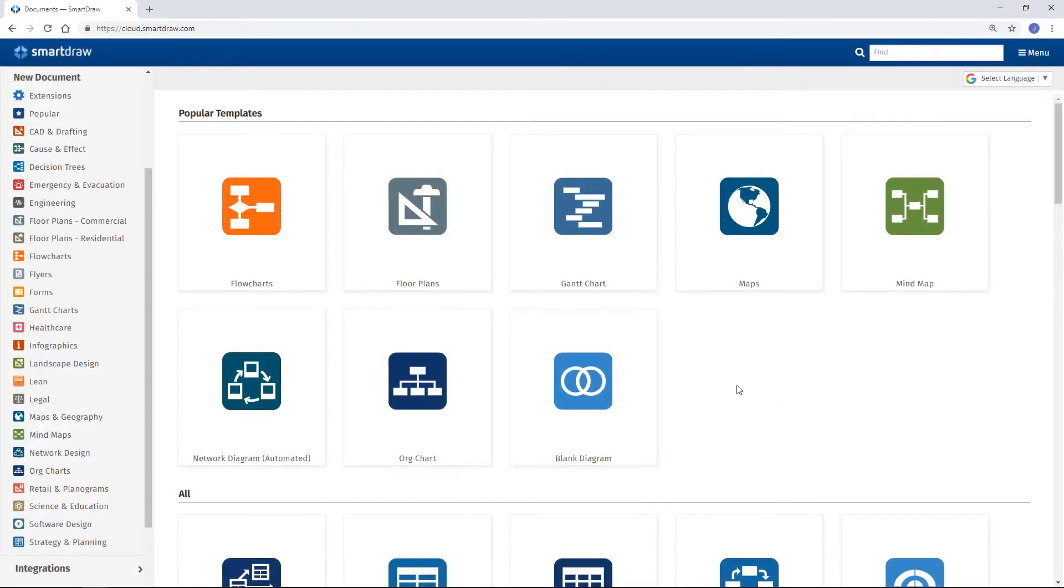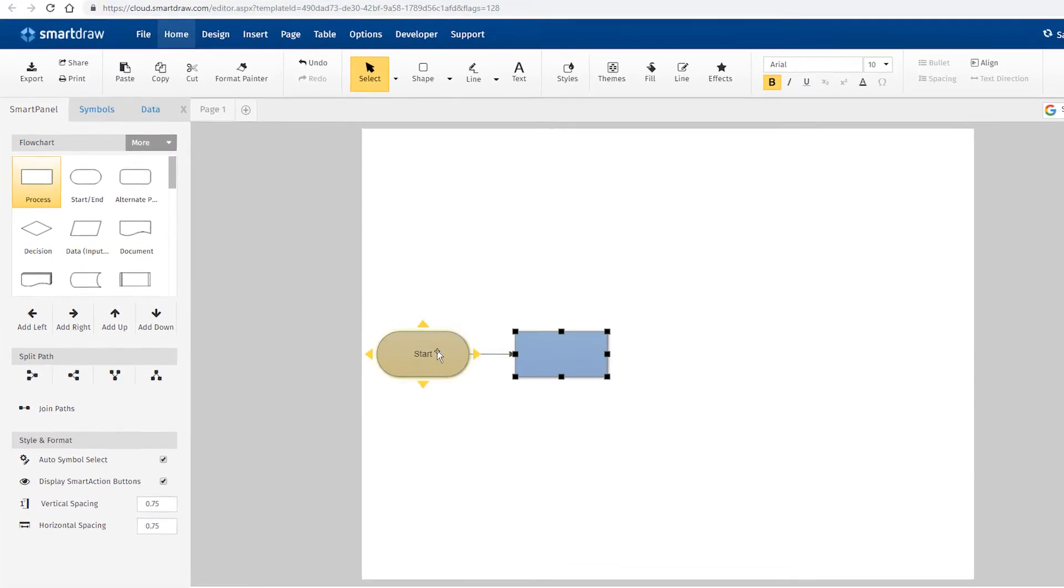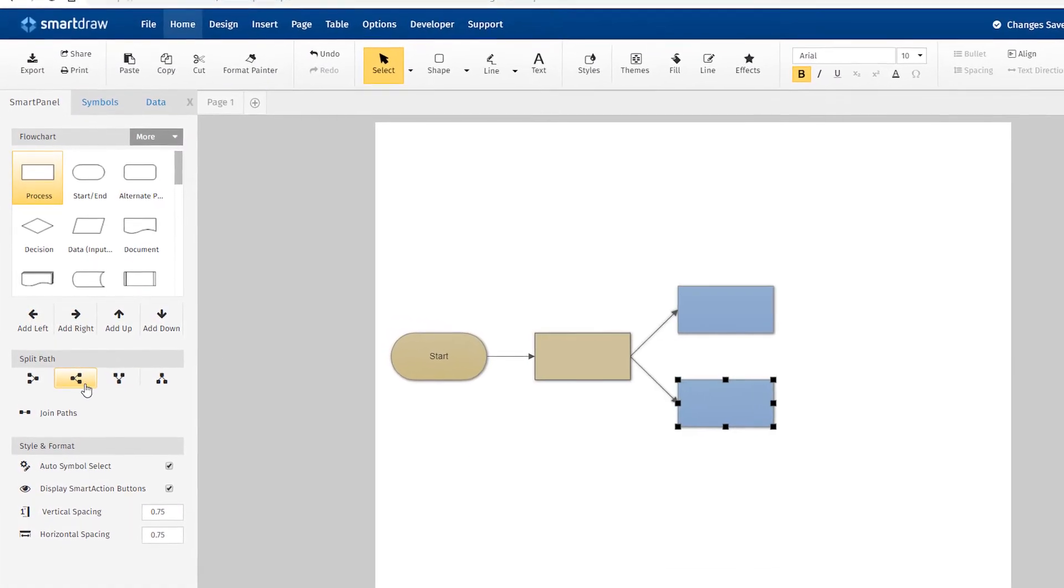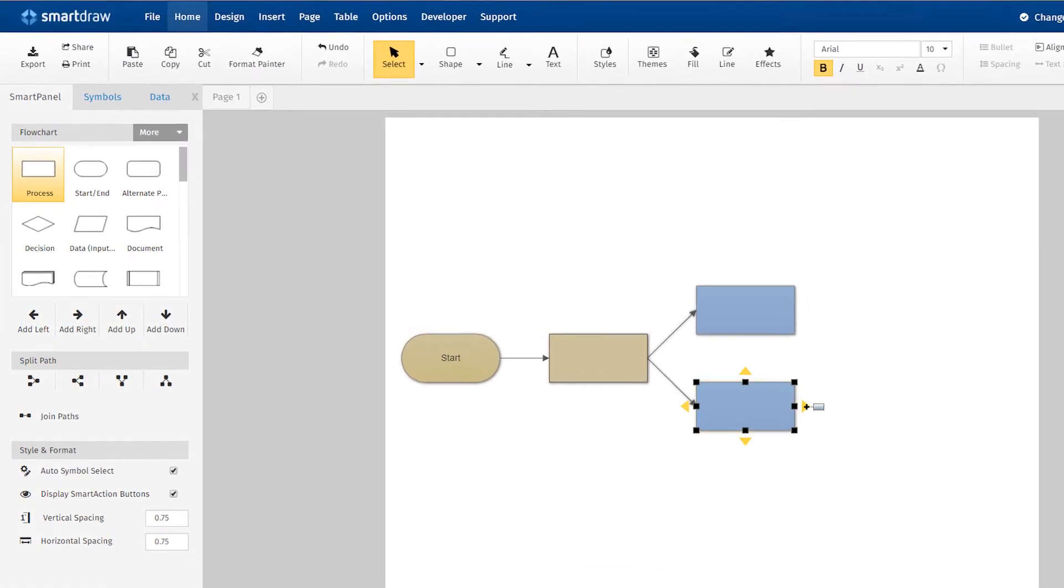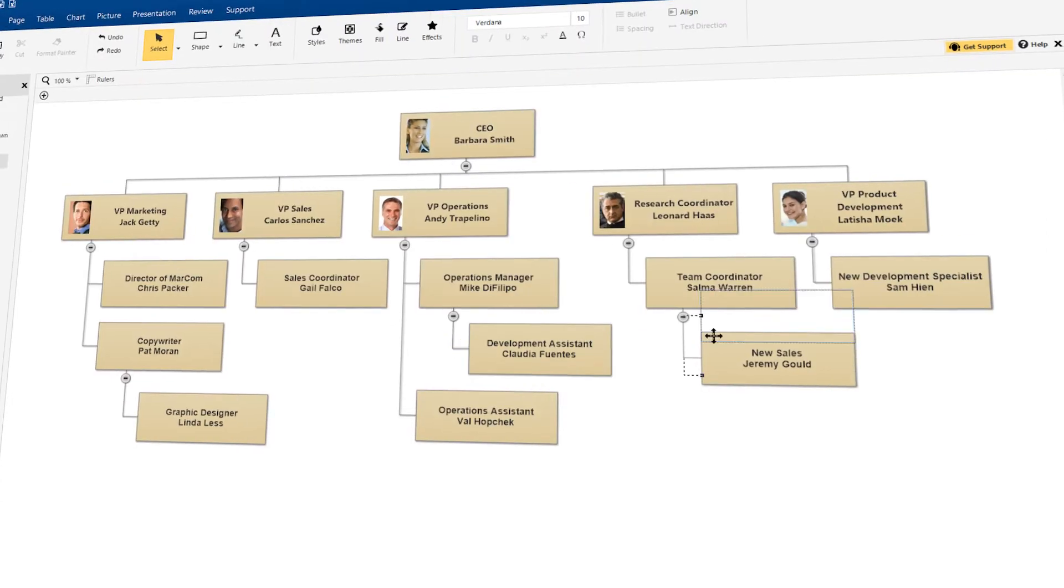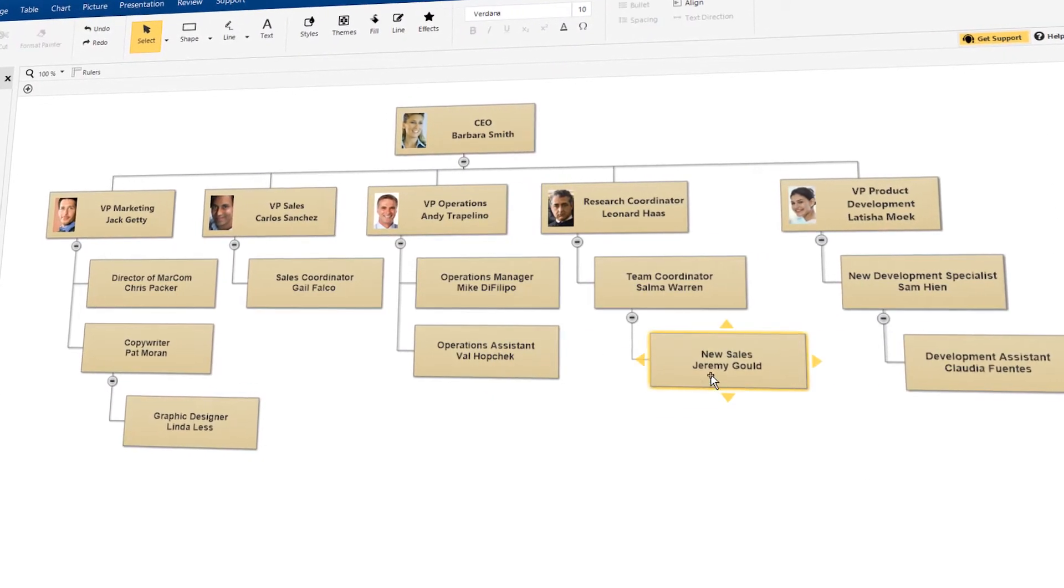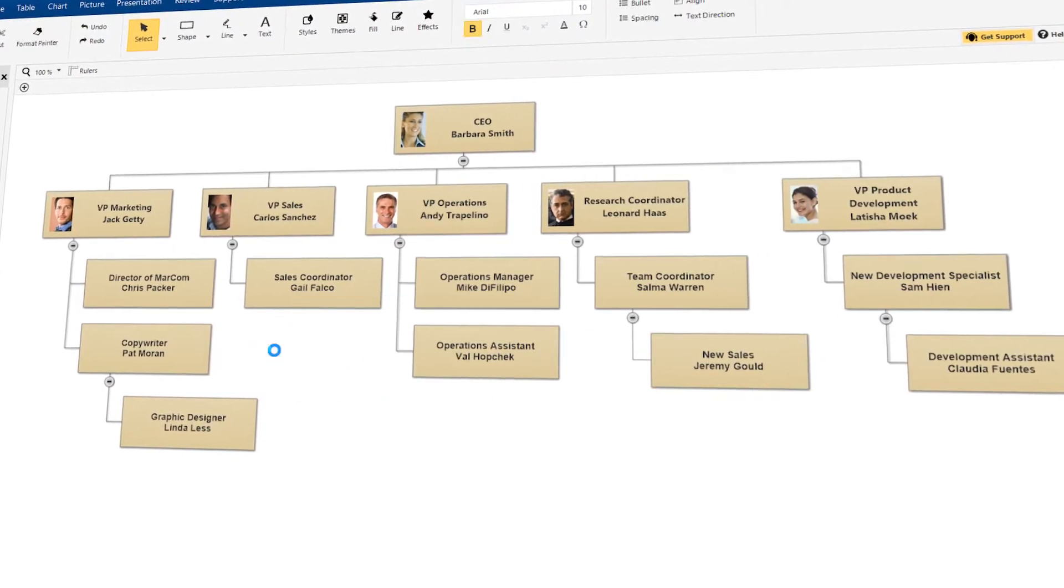Select a template like a flow chart, click to add shapes, and everything is connected and aligned as it should be. Move objects around and everything realigns perfectly.